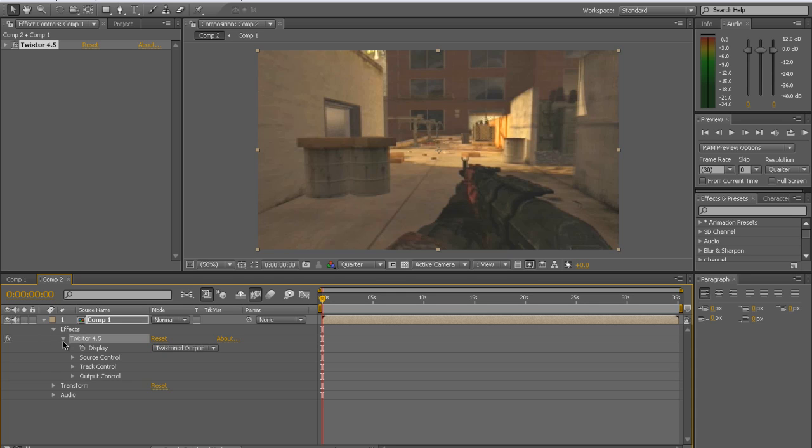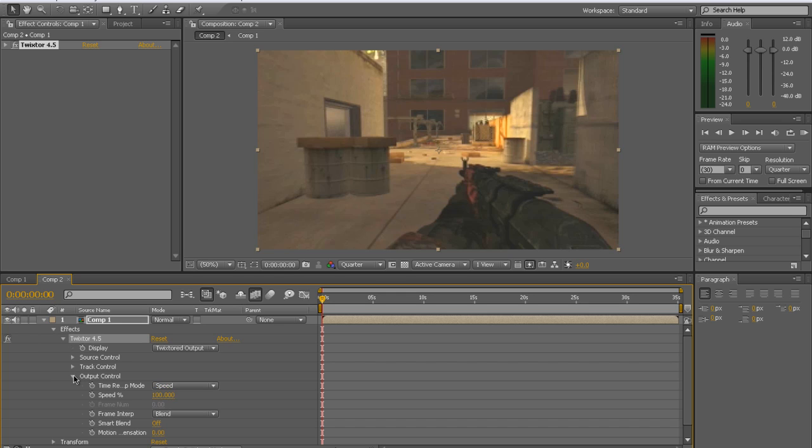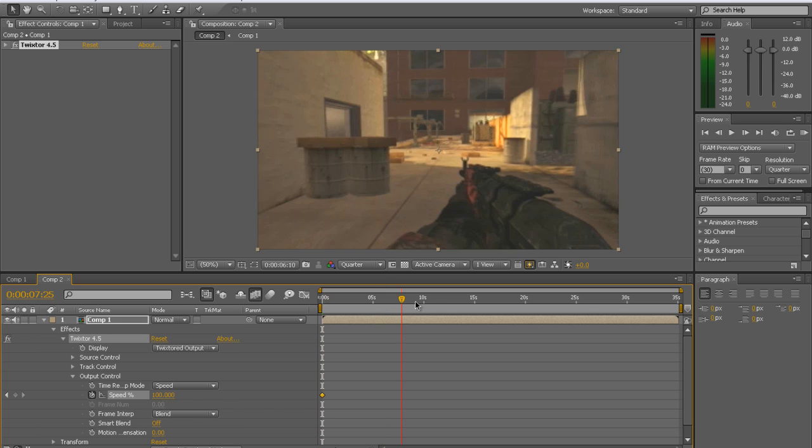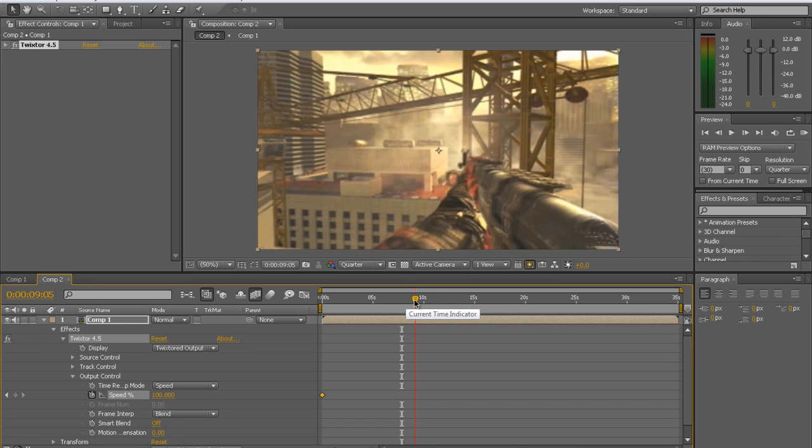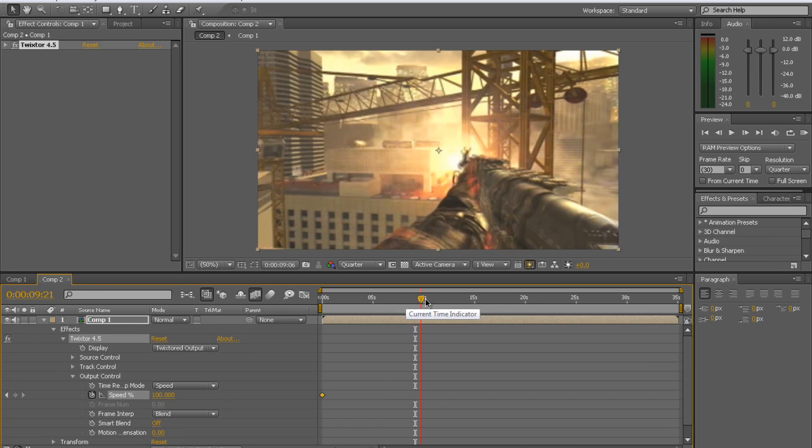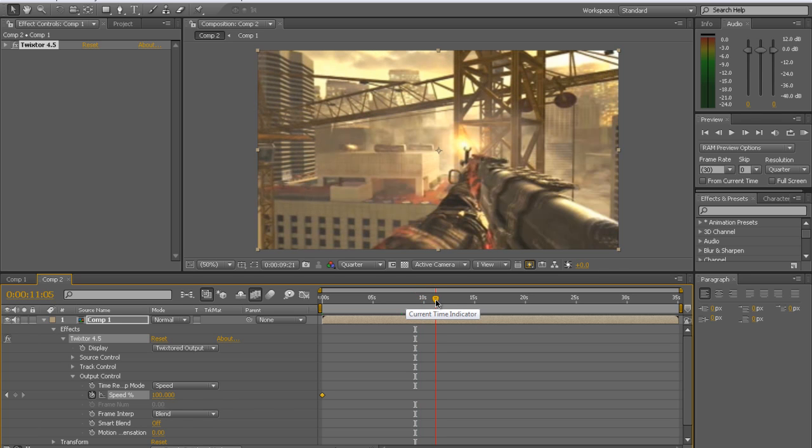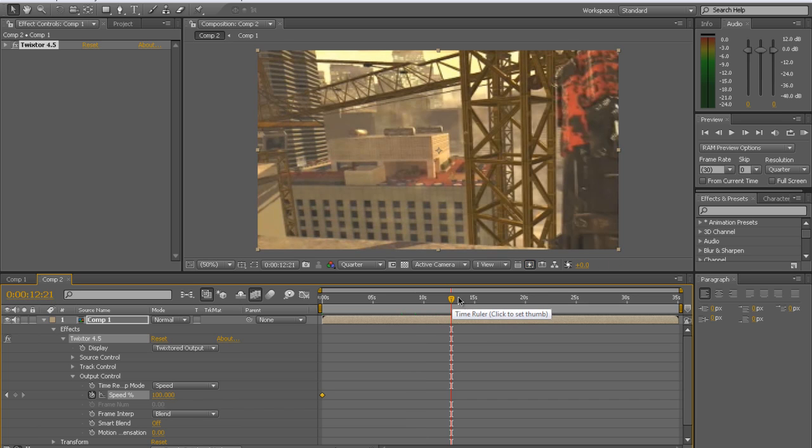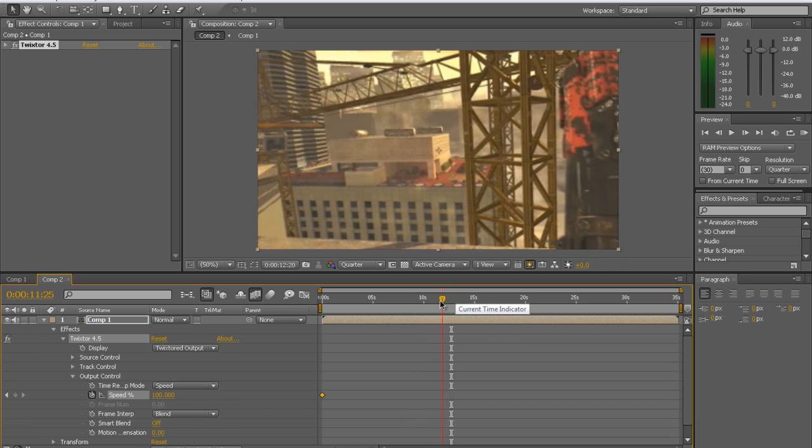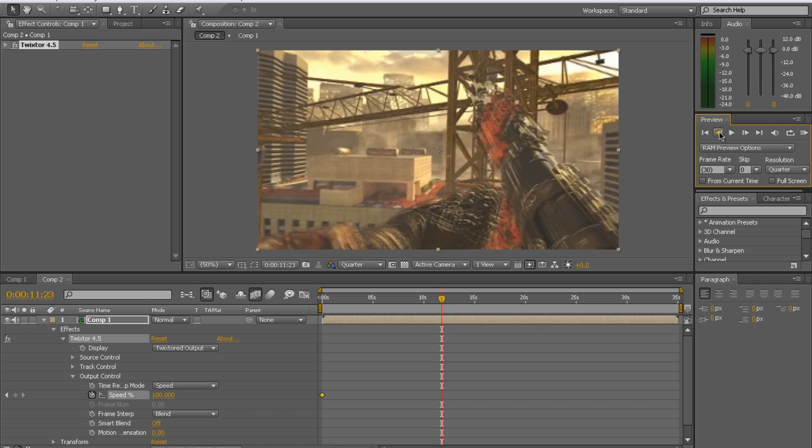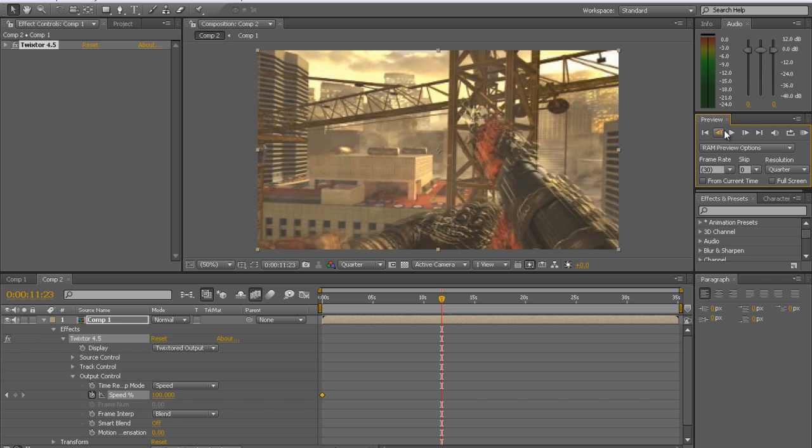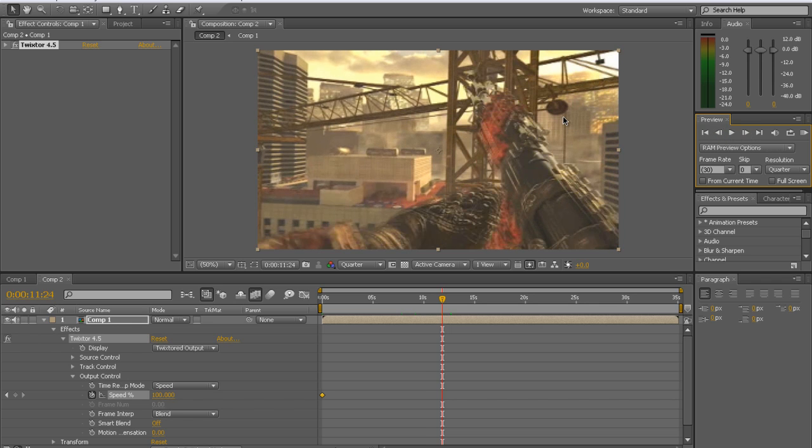Effects, Twixtor, output control, and speed. You're going to want to be at the beginning of your clip and check the stopwatch. It will make a keyframe. You're going to want to scroll along with the scrubber to the point where a little bit before you want the slow-mo. Let's see. Too far. Go back a few frames. And I'll go up one more. Alright.